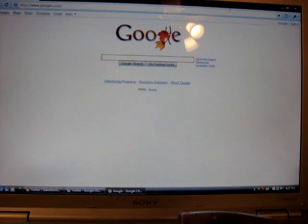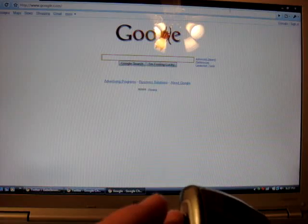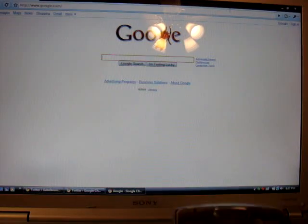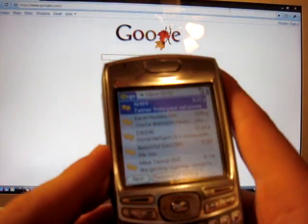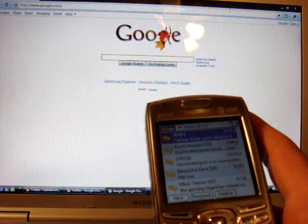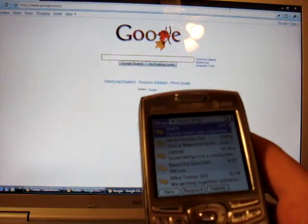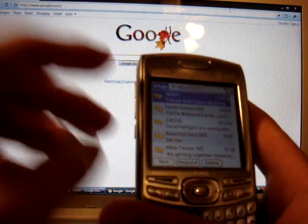It is called the Google text trick, I guess you will. Basically what we're going to do is I'm going to show you right now how to text Google for free and basically get free 411 service.